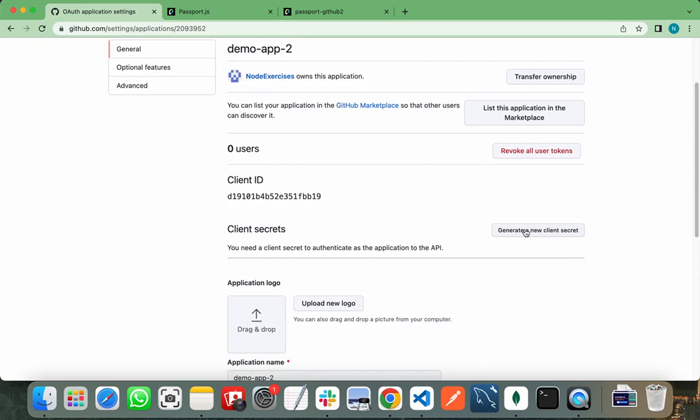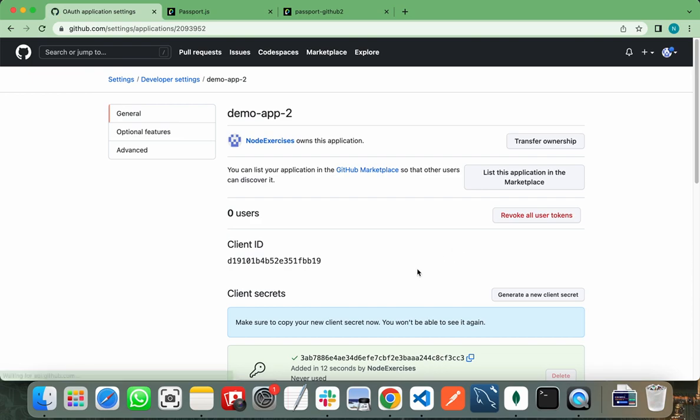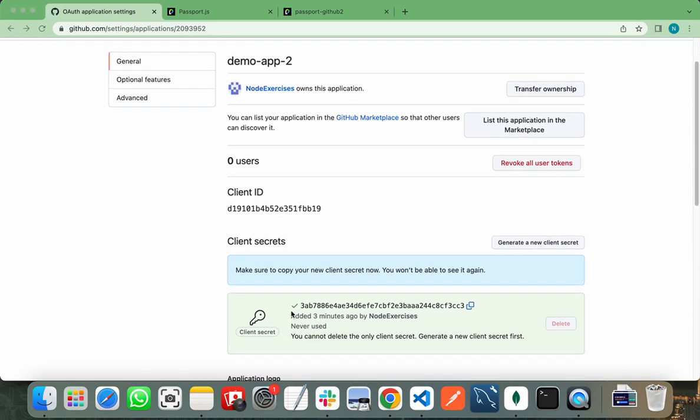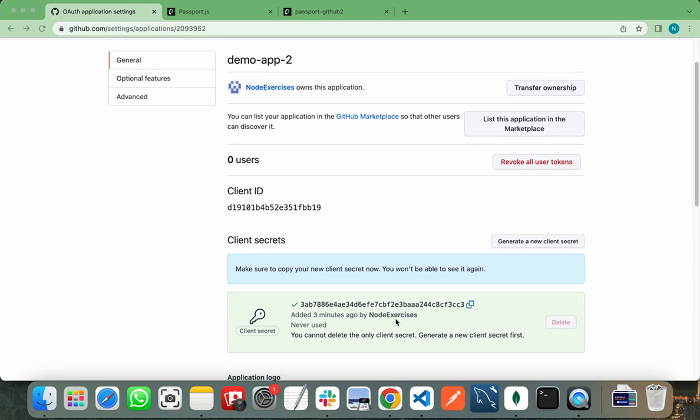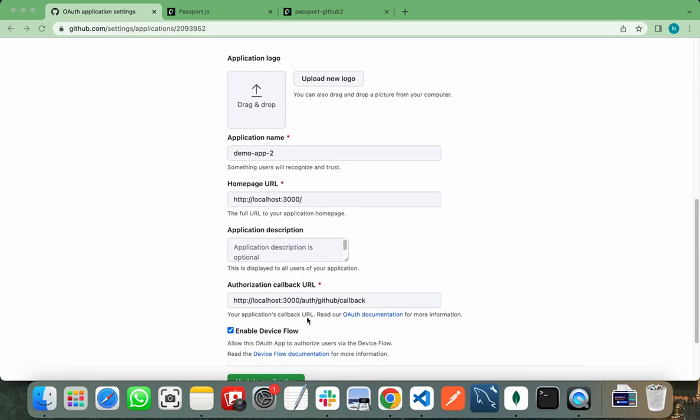When you successfully register your application, you can get your client ID and secret key by generating a new secret key. This is the client ID and secret key that we are going to use. And this is our callback URL, that is our redirect URL.